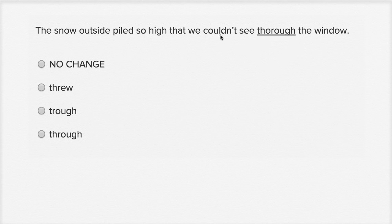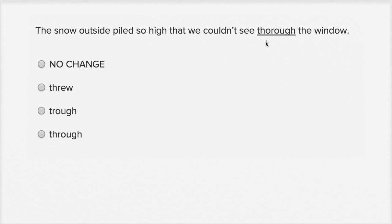What we want to say is that we couldn't see through the window. But this right over here says thorough. Thorough means to do something completely, to do something really well, to do it thoroughly.